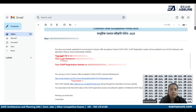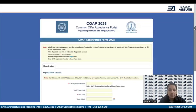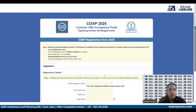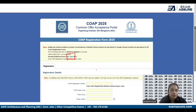You need to click on the link they have provided in the email. Once you click on this link, they will redirect you to the COAP portal where you now have to click on Login.